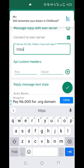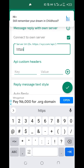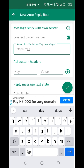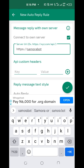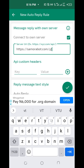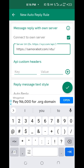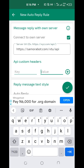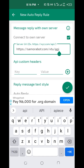In the URL field, type exactly: HTTPS — do not make a mistake — then samurabot.com, do not make any mistake. Then type /vtu — that must be in small letters — then /api.php. That is the complete URL.